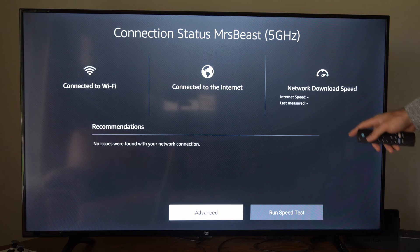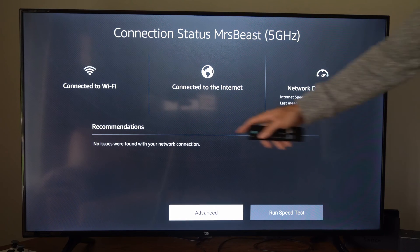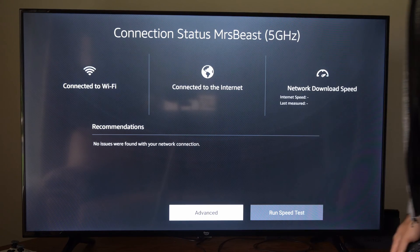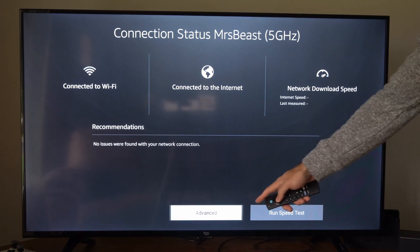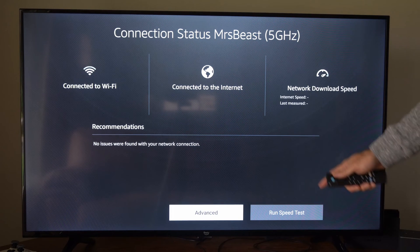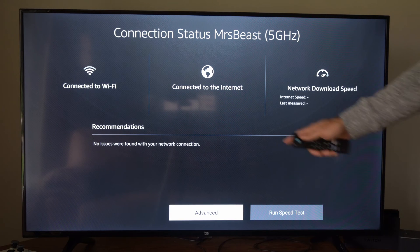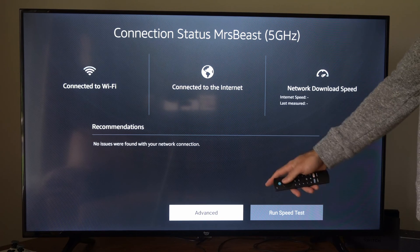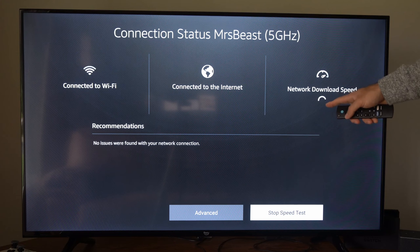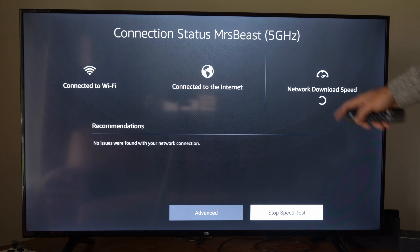You can see the download speed, you can see the Wi-Fi signal strength, then you can go to advanced. And you'll see additional information about your network, like your IP address and such. Then you can run a speed test and you can see your download speed.